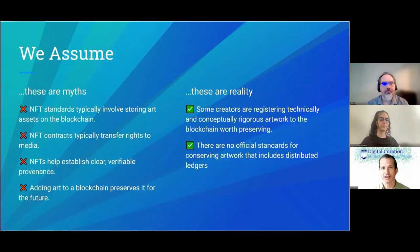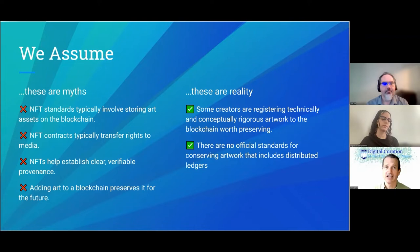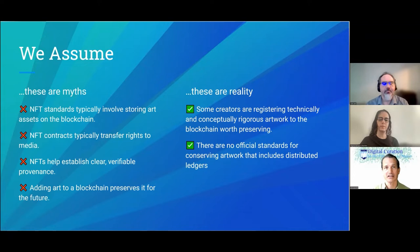Second myth: NFT contracts typically transfer rights to media — no, they don't. In most cases the copyright to the original artwork is not transferred along with the NFT. The NFT is just a token that lets you invest in something you can sell later or support the artist in other ways. It is not typically transferring the rights to the work itself or at least the media files.